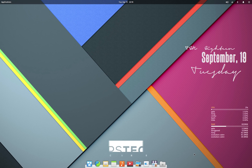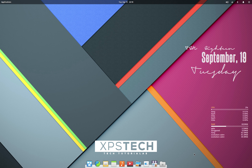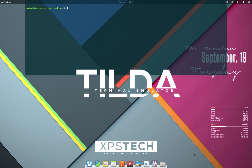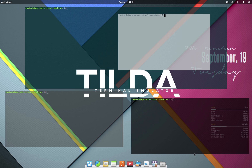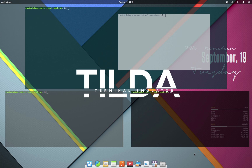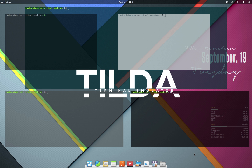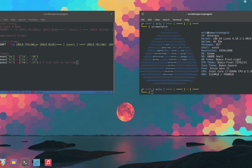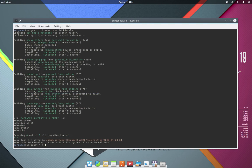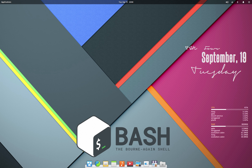Hey guys, welcome to XPS Tech. I am Vineet, and in today's video we'll check out a very popular and one of my favorite terminal emulators called Tilda. A terminal emulator in Linux is a program which provides an interface or a window to run a shell. Shell is a program that interacts with your computer processes or executes the commands that you type in. Bash (Born Again Shell) is the default shell, but depending upon the distribution you're using, you may have GNOME Terminal, Console, Xterm, or other terminal emulators installed by default.